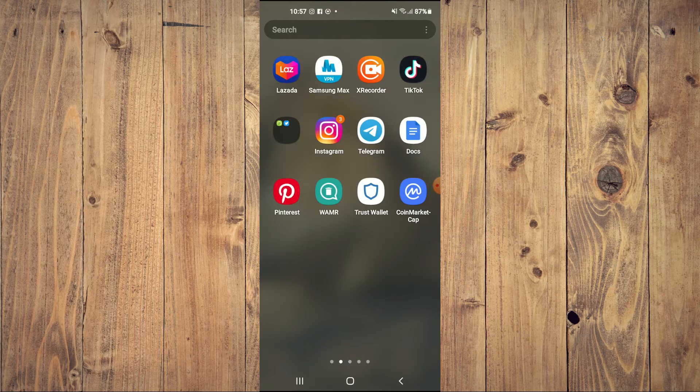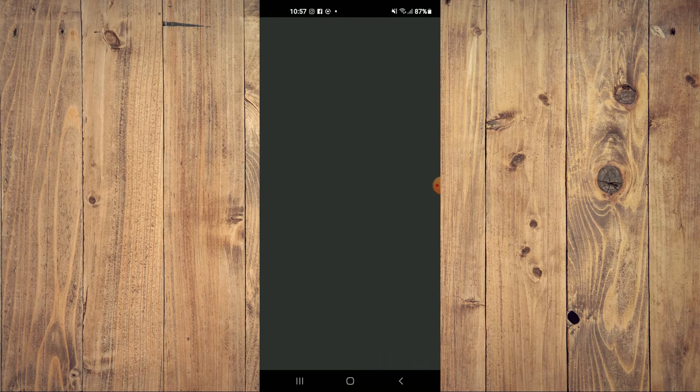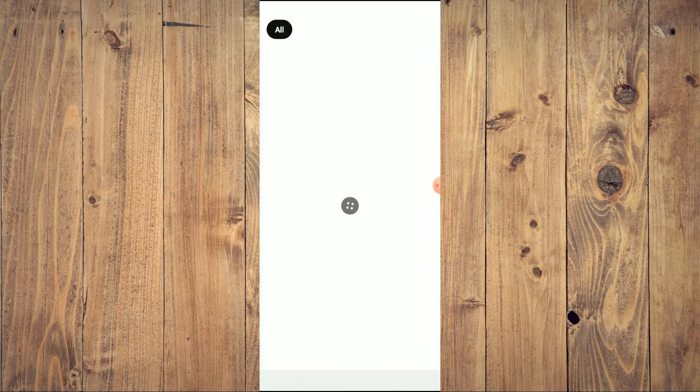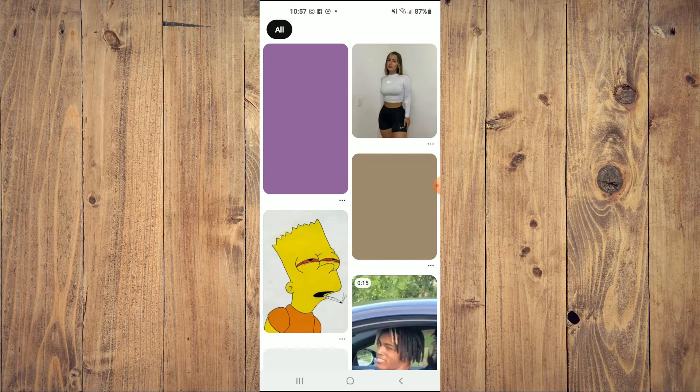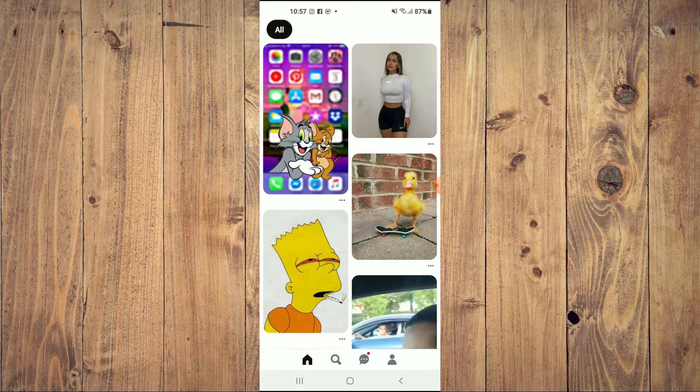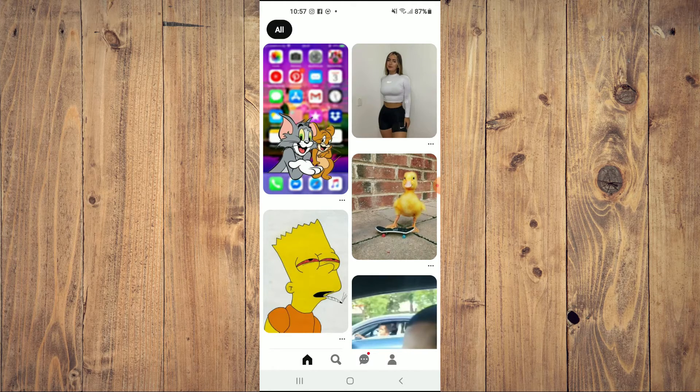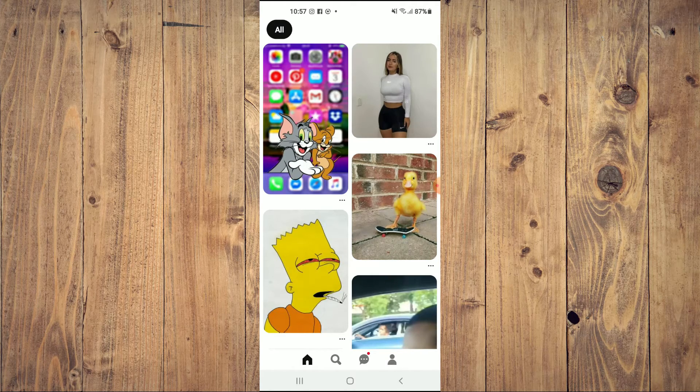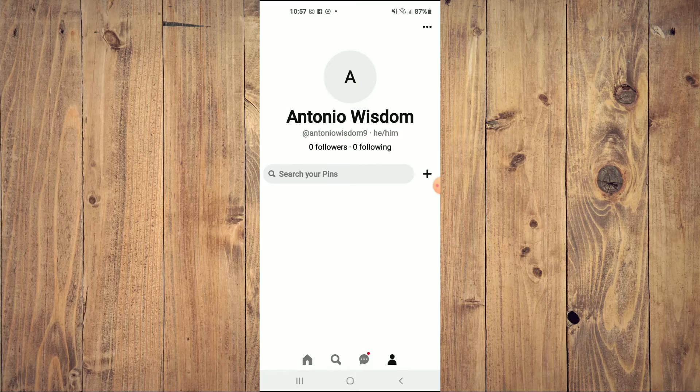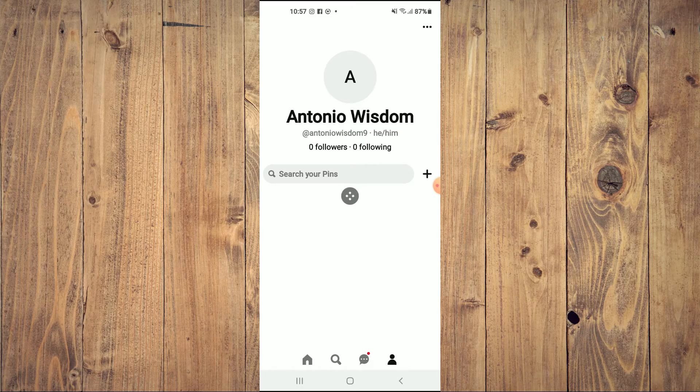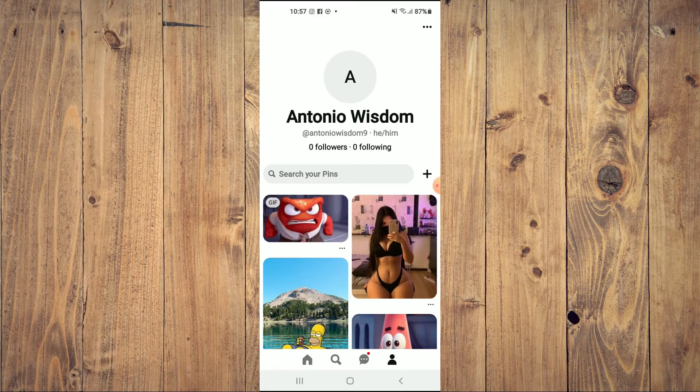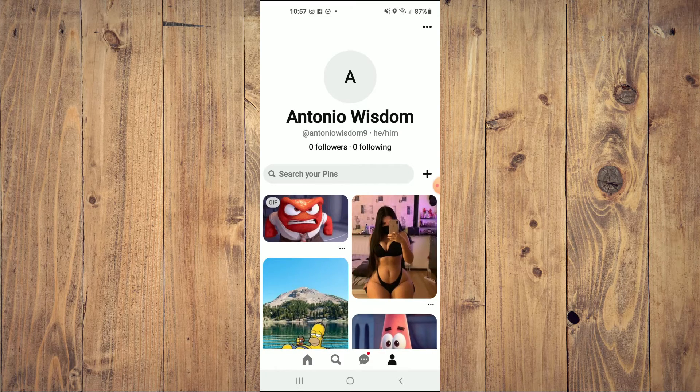First let's go into Pinterest. Once in the app, you want to tap on your profile pic in the bottom right hand corner. From here you'll select the pin that you would like to delete.